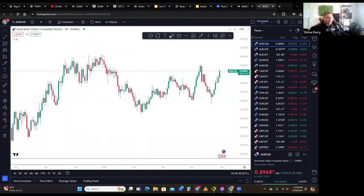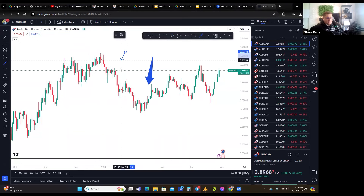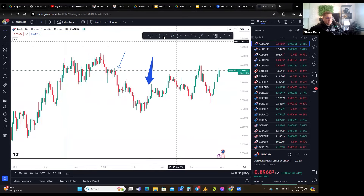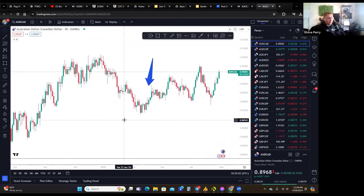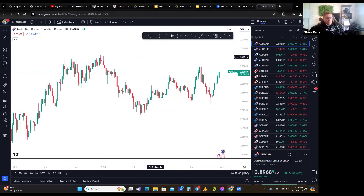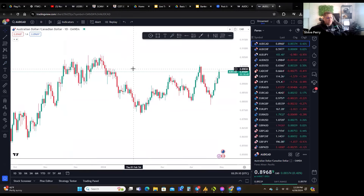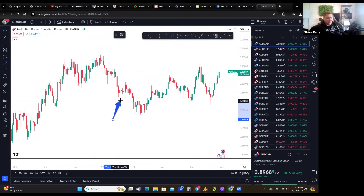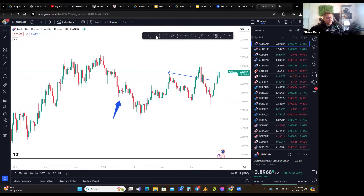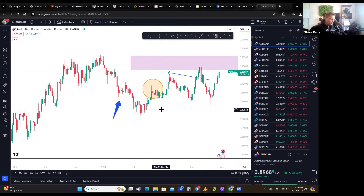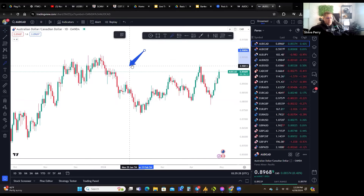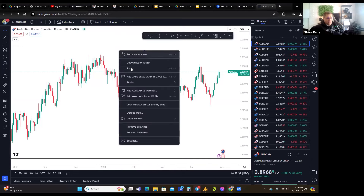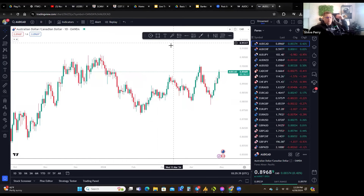A quick tip: if I do Control+Z in TradingView, it removes the last thing you put on the chart. If you put too much stuff on your chart, you can just hit Control+Z to get rid of things. Another way to remove everything is to right-click on the chart and hit 'Remove Drawings' — that removes all drawings at once.